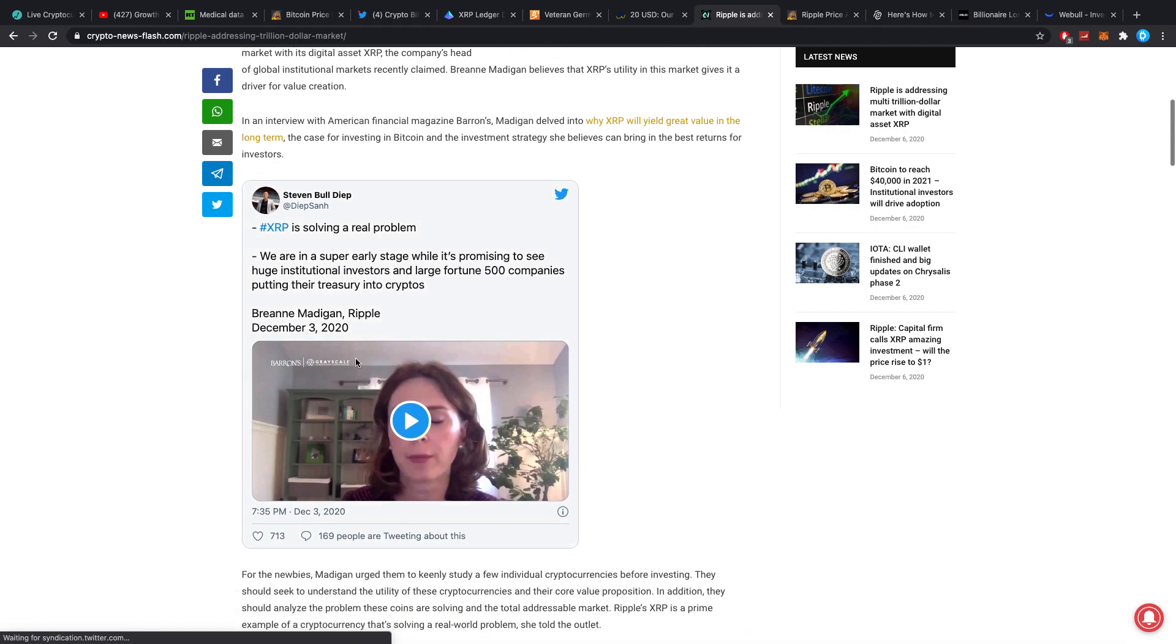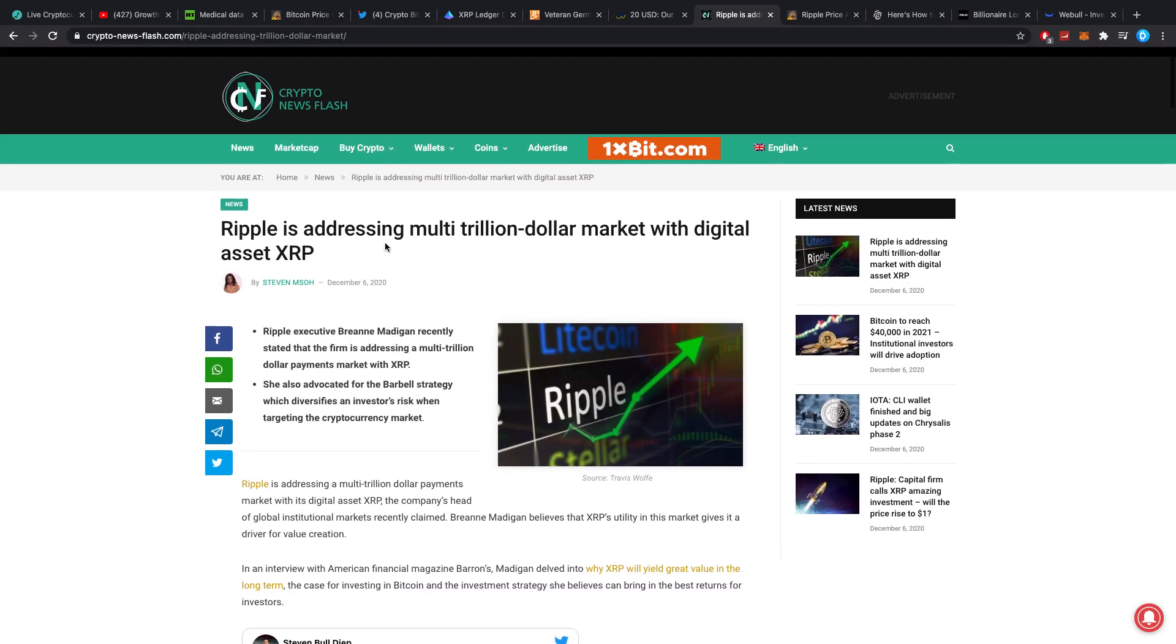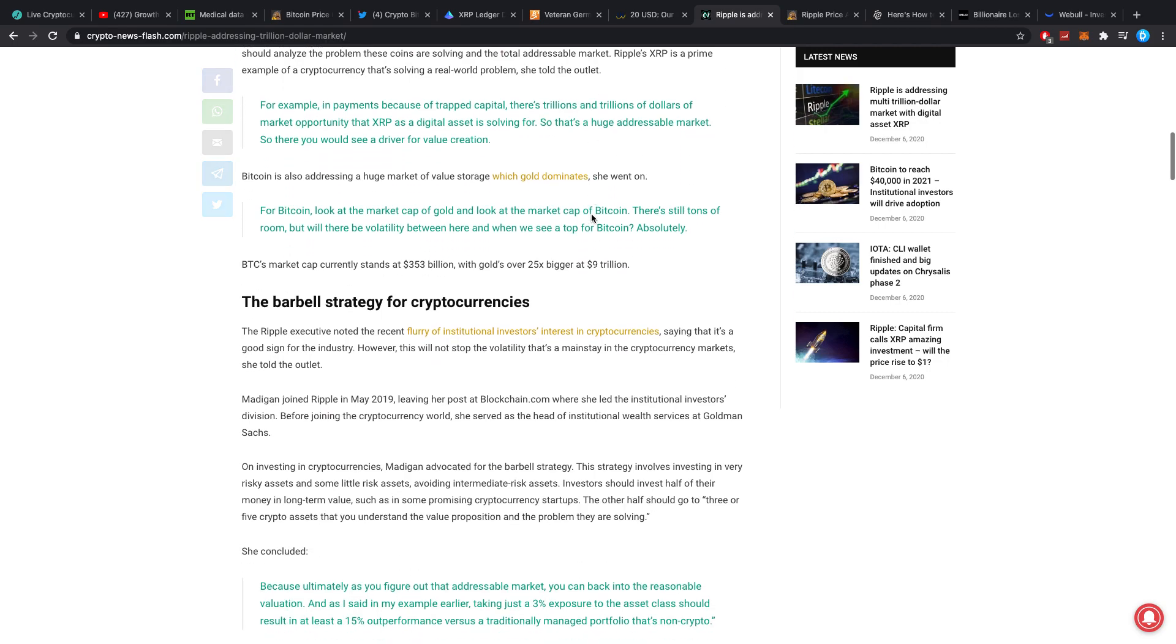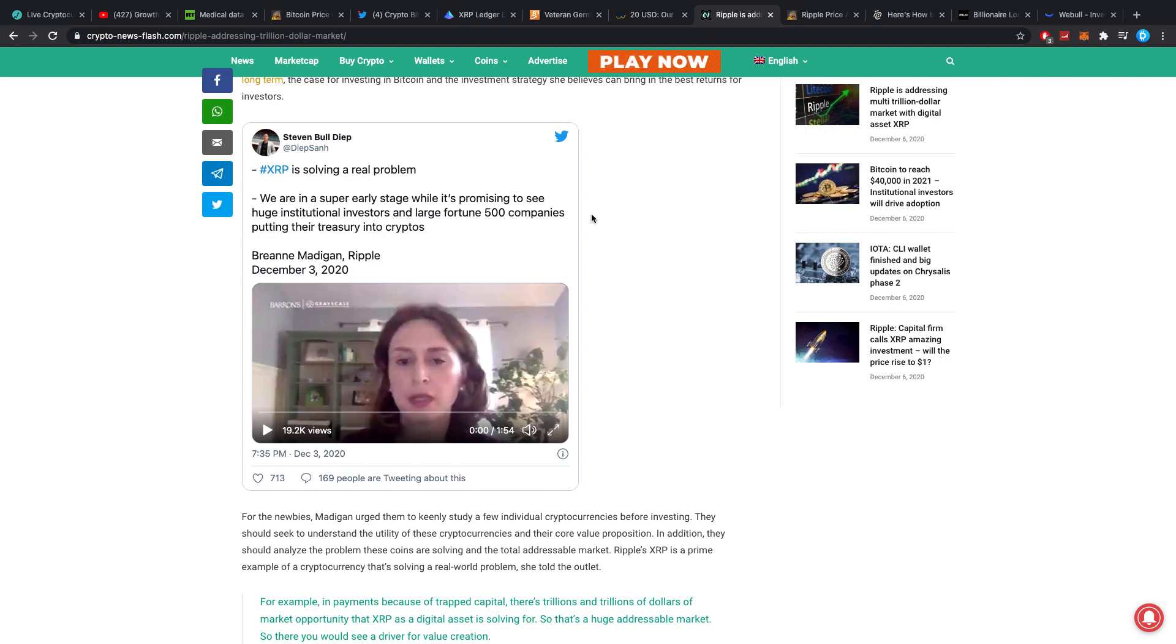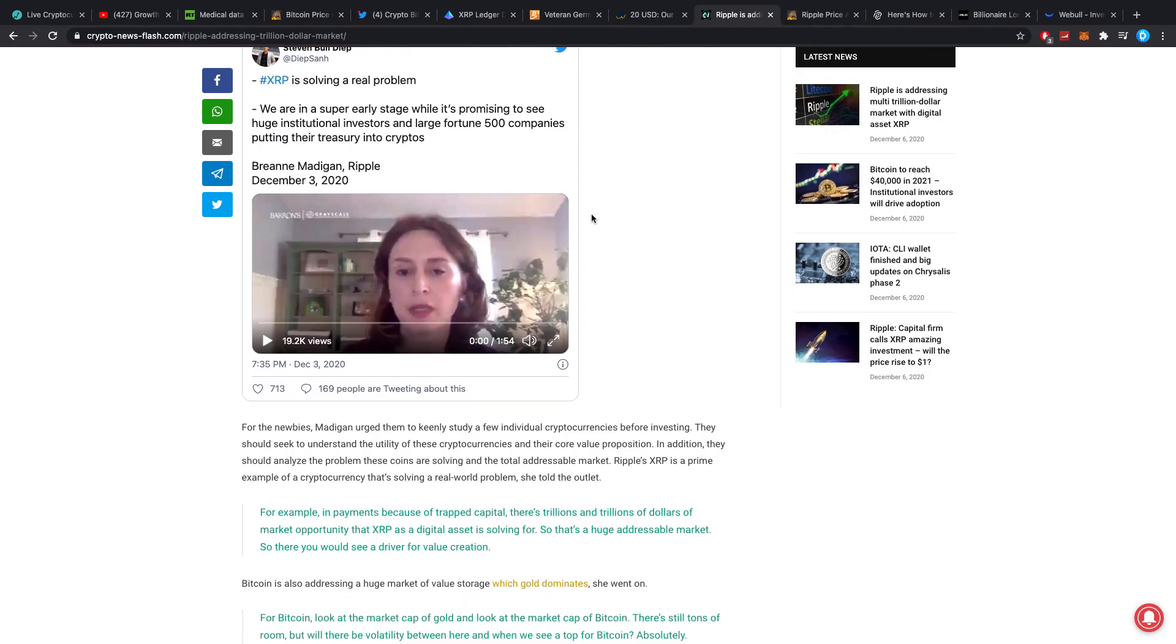Ripple is addressing multi-trillion dollar market with digital asset XRP. Brianne Madigan let some statements out. I've talked to you guys about what exactly it is she said with some direct quotes and my personal analysis. Her statements come down to the idea that she recommends people to go heavy into crypto, but also specifically XRP because of the use case that it has. I do think she does point towards it, and rightfully so.